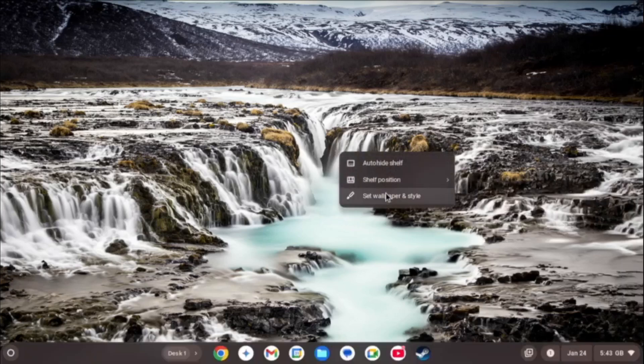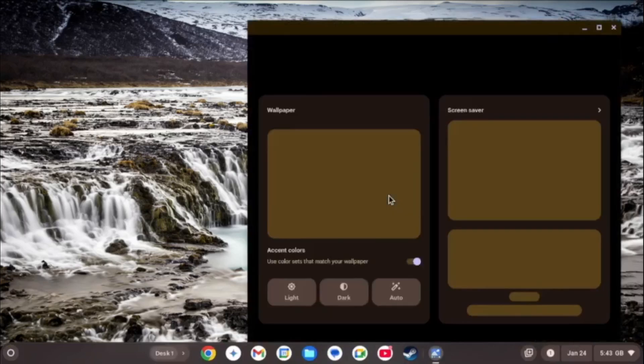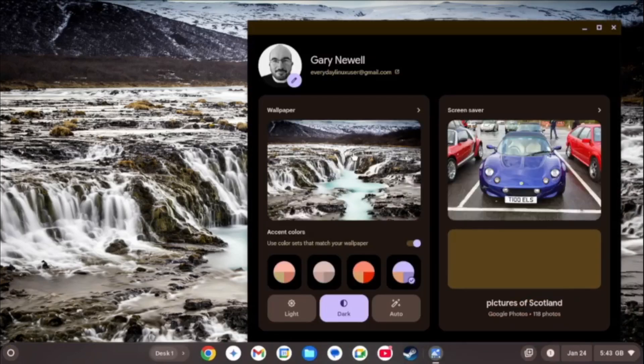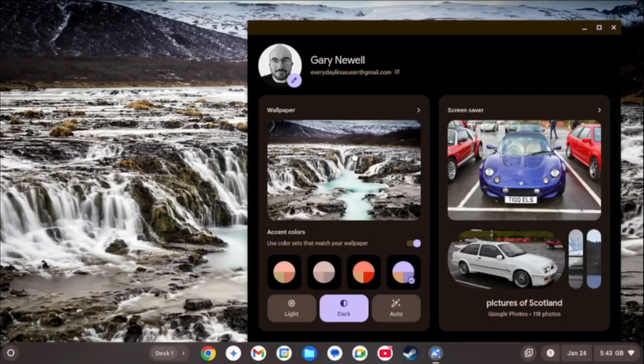You can easily change the background image and you can choose one of the many stock images or indeed one of your own from Google Photos.